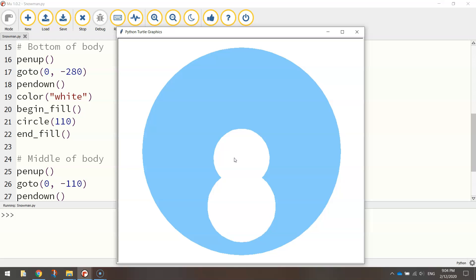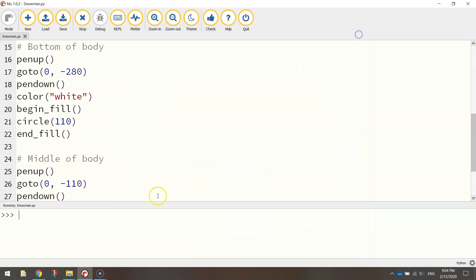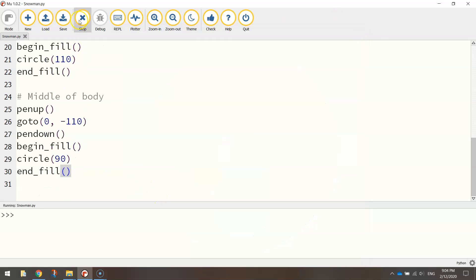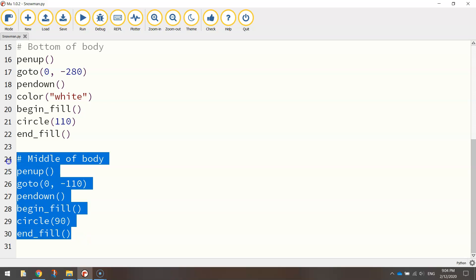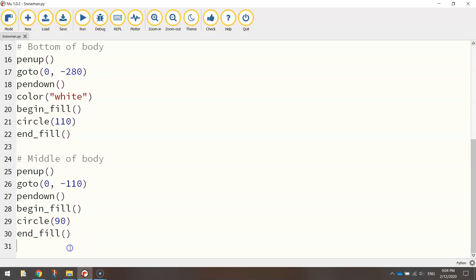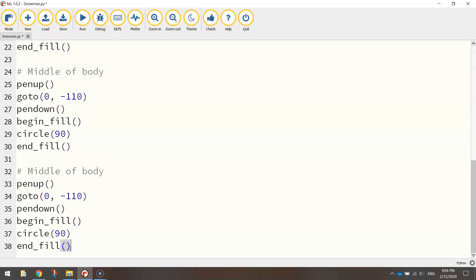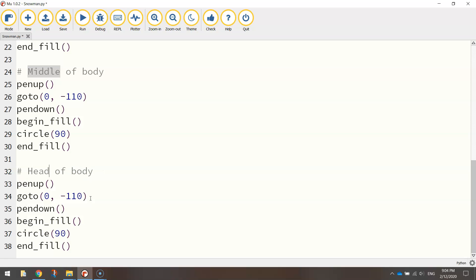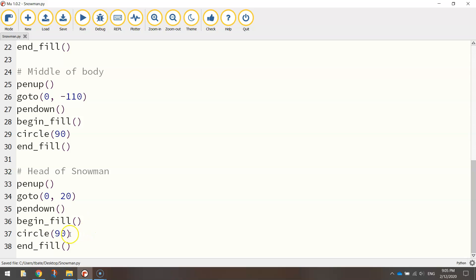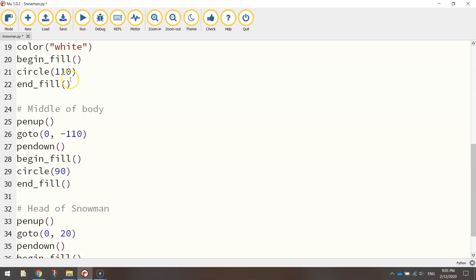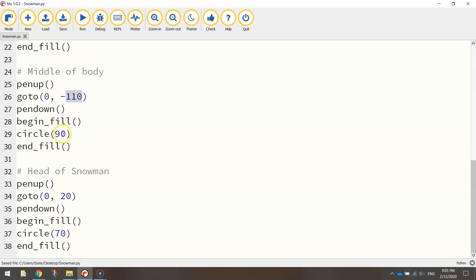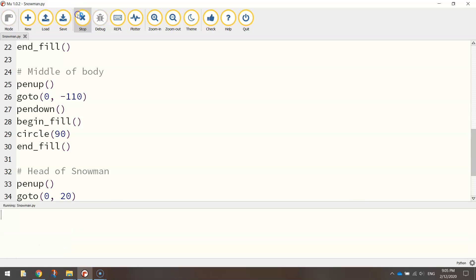Last I'm going to do is the head. So the top section of our snowman. And again, it's a copy and paste job. So let's copy that middle of body section. Paste it in down below. First of all, change the comment there to say head of snowman. Now in there we're going to have to change the Y value to 20. So I'm just moving this further up the page. And the circle size is going to be 70. So we've gone from size 110 for the bottom part of the body. We've taken off 20 to go to 90. And then 70 pixels for the head of the snowman.